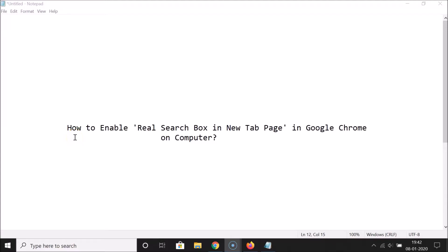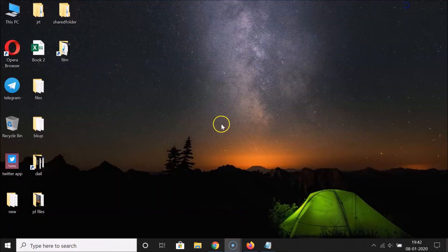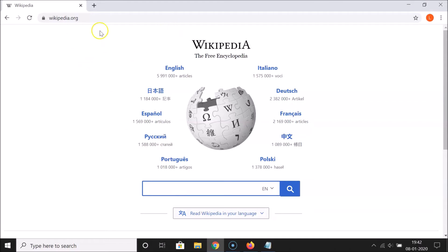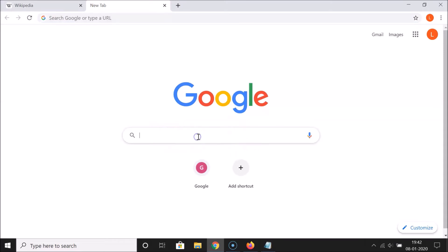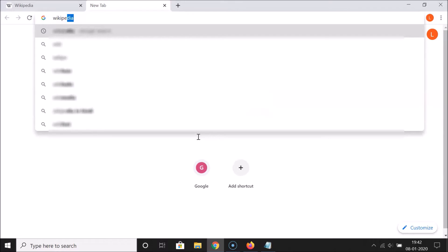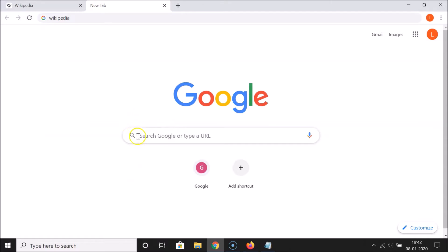In this tutorial I'm going to show you how to enable the real search box in the new tab page in Google Chrome on computer. Let me minimize this file and open Google Chrome. If I open a new tab page, you can see there's a search box, but if I search for a term like 'Wikipedia', it takes me to the address bar — so this is not the real search box.